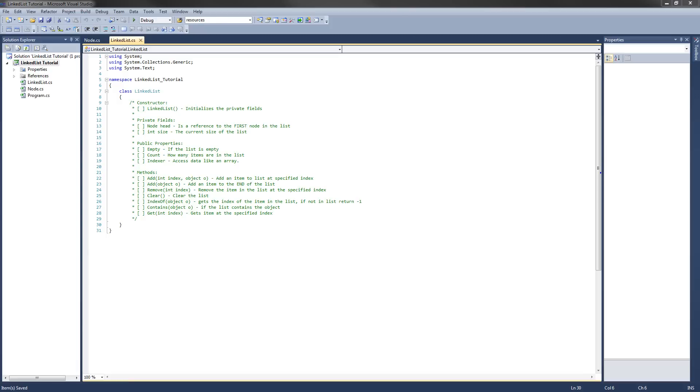In this video specifically, we are going to implement the private fields, the constructor, and a couple of the public properties. So let's get started.